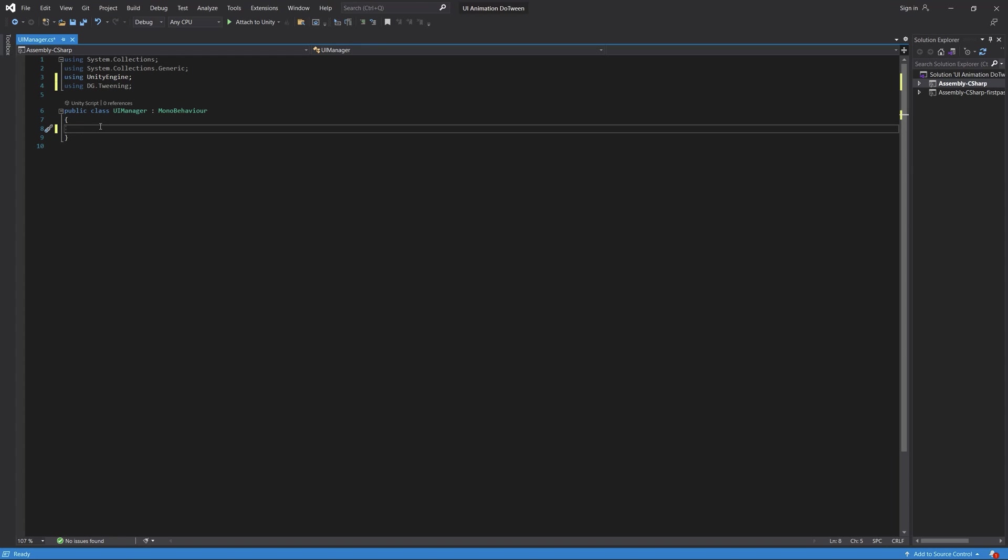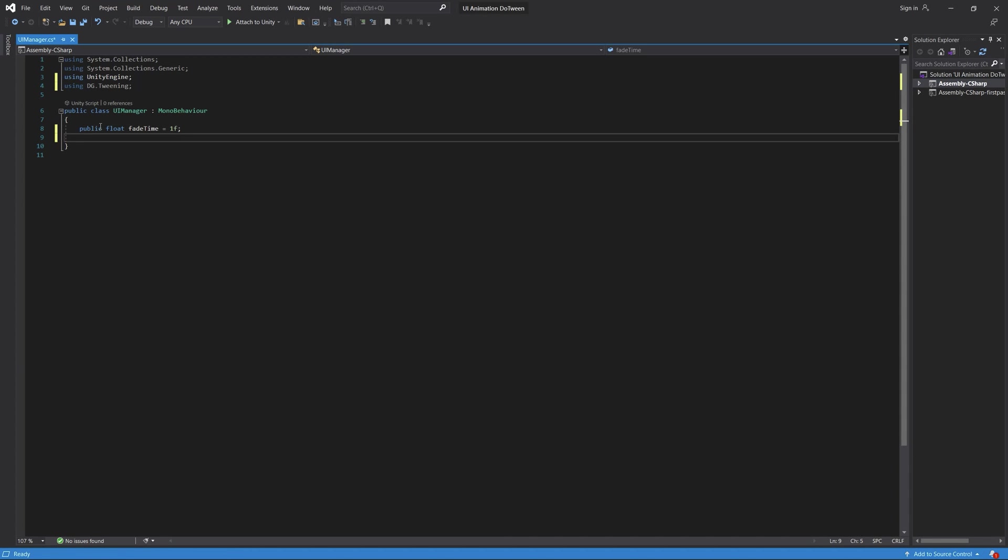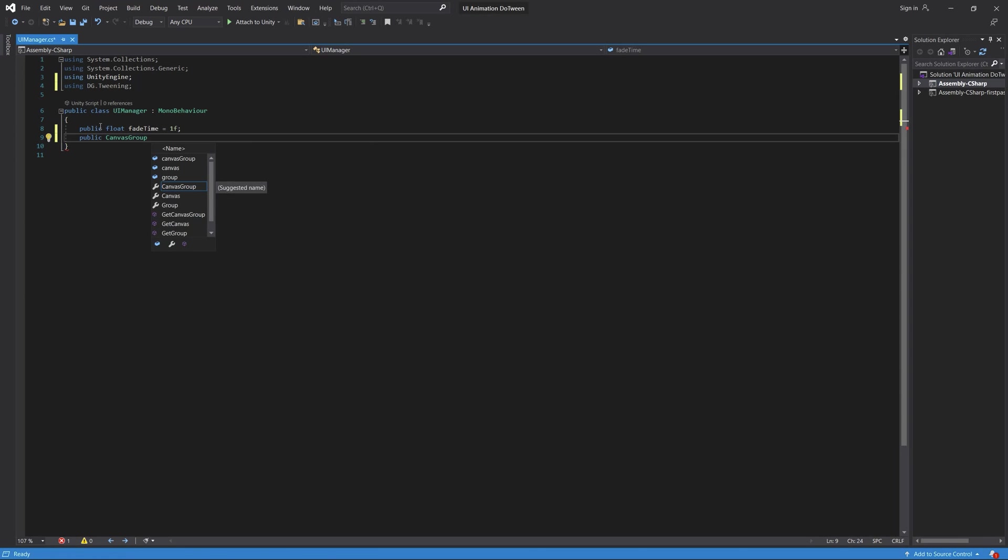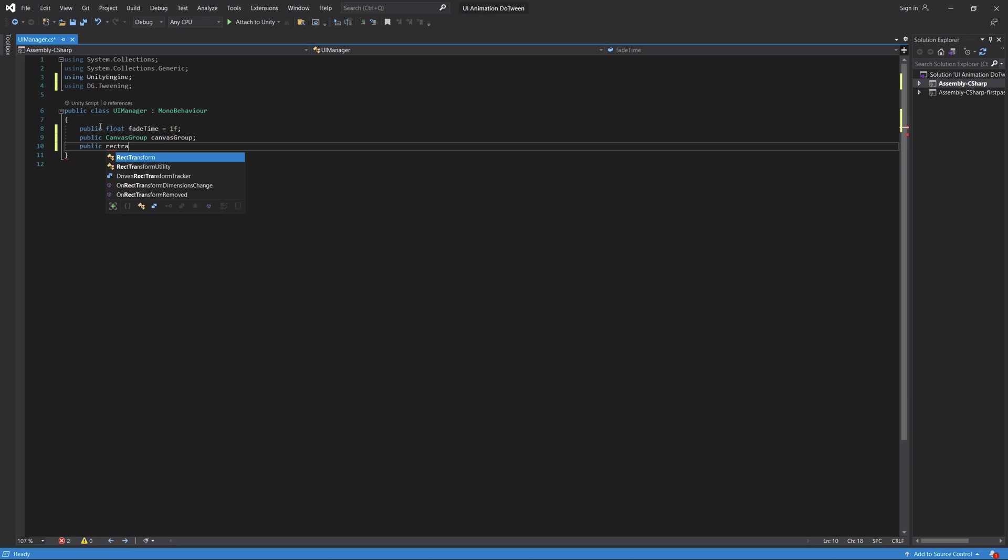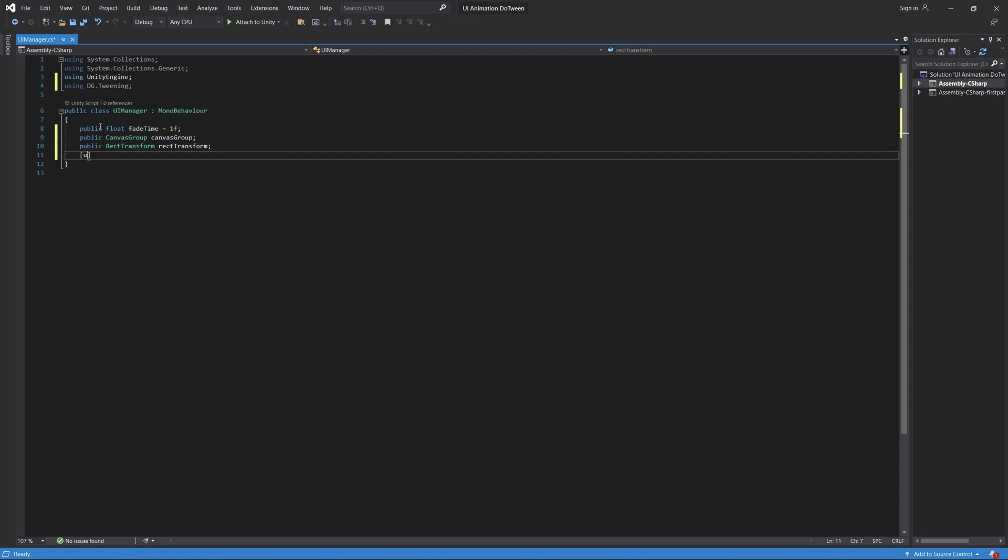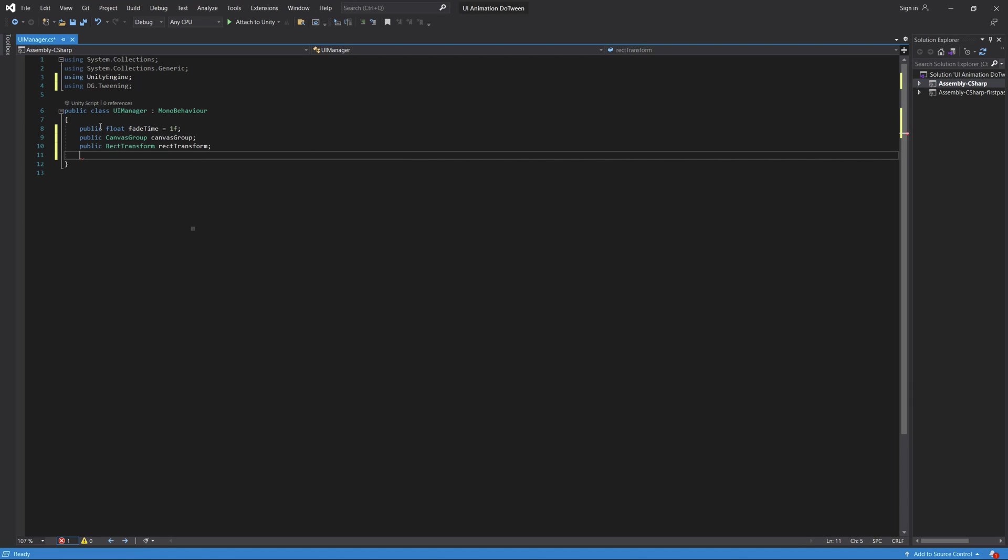Let's add the following parameters. We need a public float fade time to control the fading in and fading out for each panel. We need a reference to our canvas group and a reference to our RectTransform. The canvas group we will access to control the alpha of the panels, and using the RectTransform we will control the Y position because what I want to do is make the panel go from bottom to up while fading in, then the opposite.